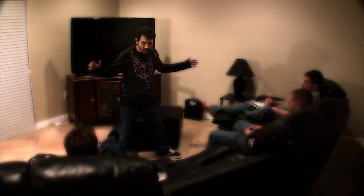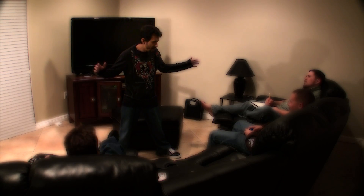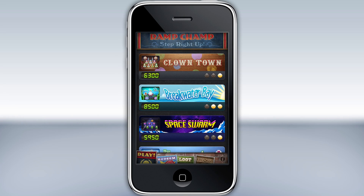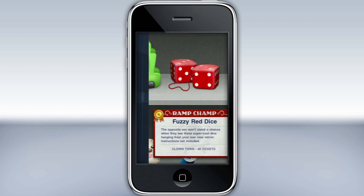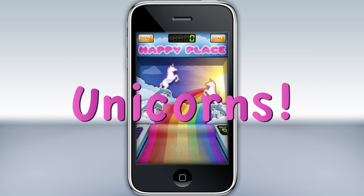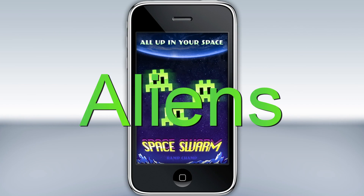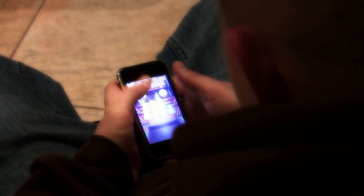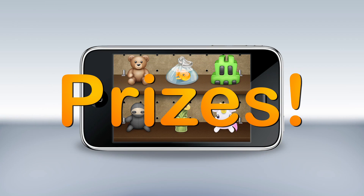Guys, we gotta go to the fair. No, man, that ended like three months ago. Don't worry, dude, there's an app for that. RumpChump room! Featuring Tiki, Sugee, Fuzzy Dice, Unicorn, Ninja, Alien! Now on the iTunes store! Win prizes! Fun for the whole family!